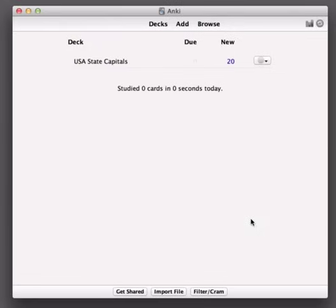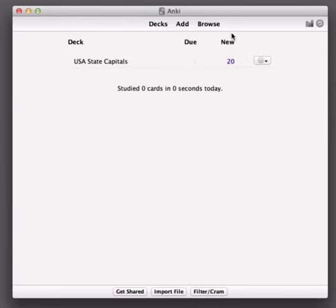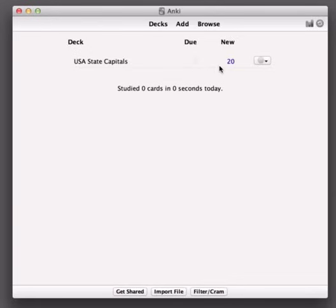So we close this and we can see that a deck has appeared here and it's telling us that we have 20 new cards to study today. By default Anki will introduce 20 cards per day so that you don't get overrun with reviews in the future. You can customize this number if you'd like to.